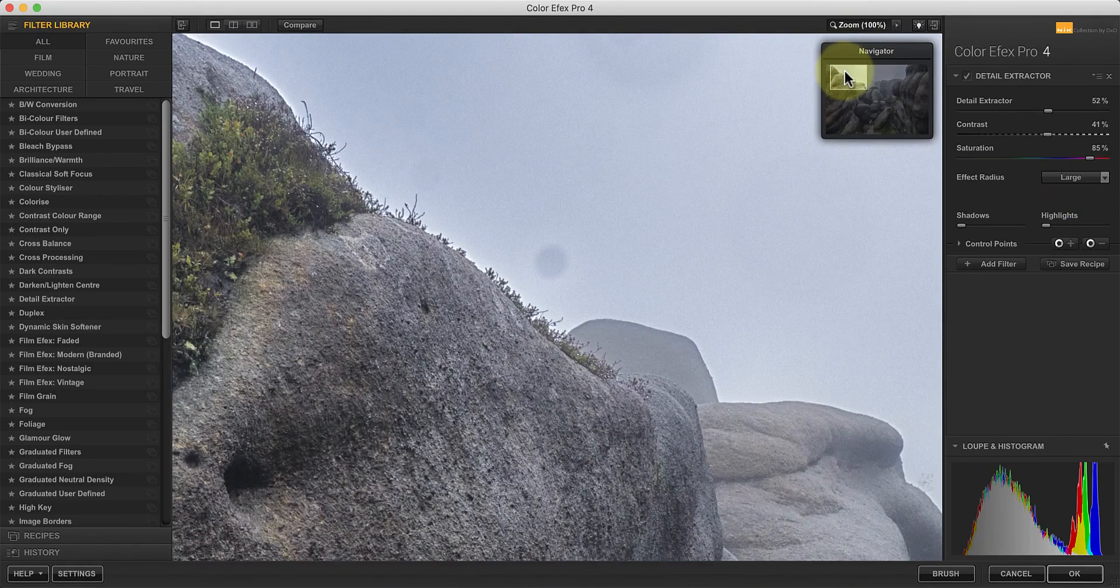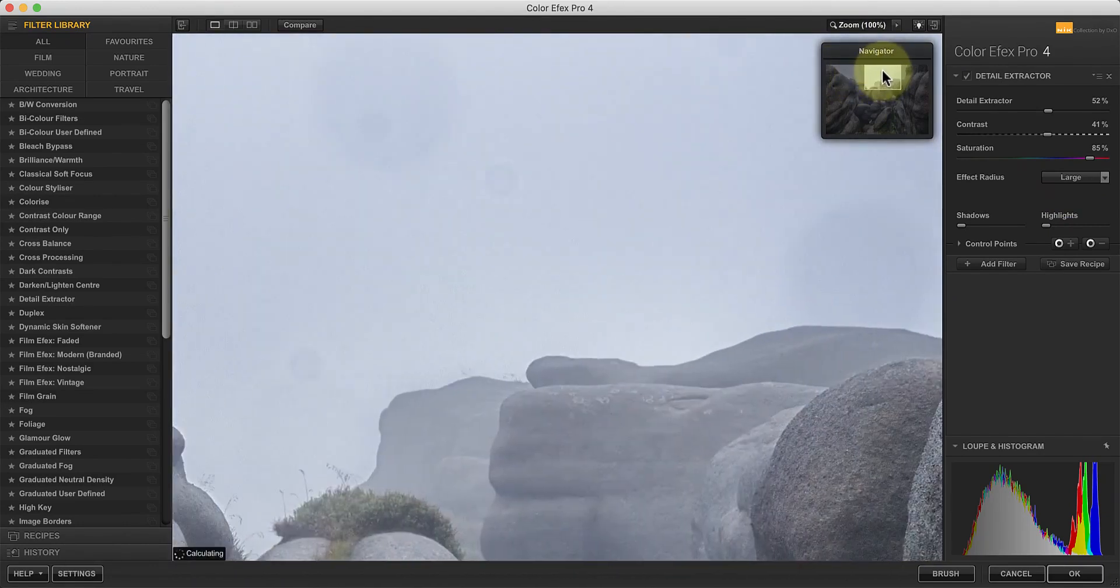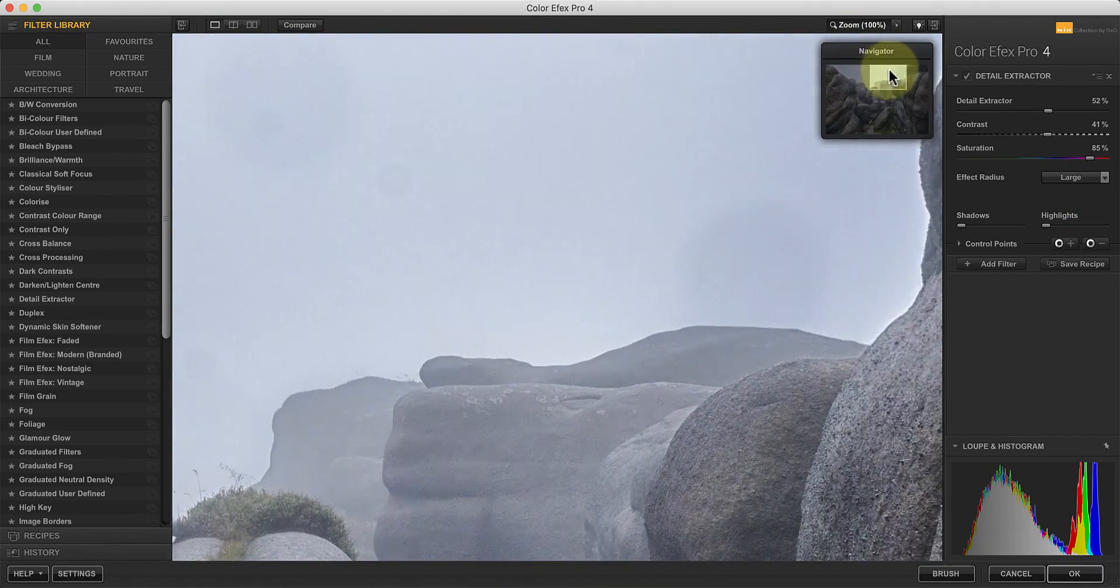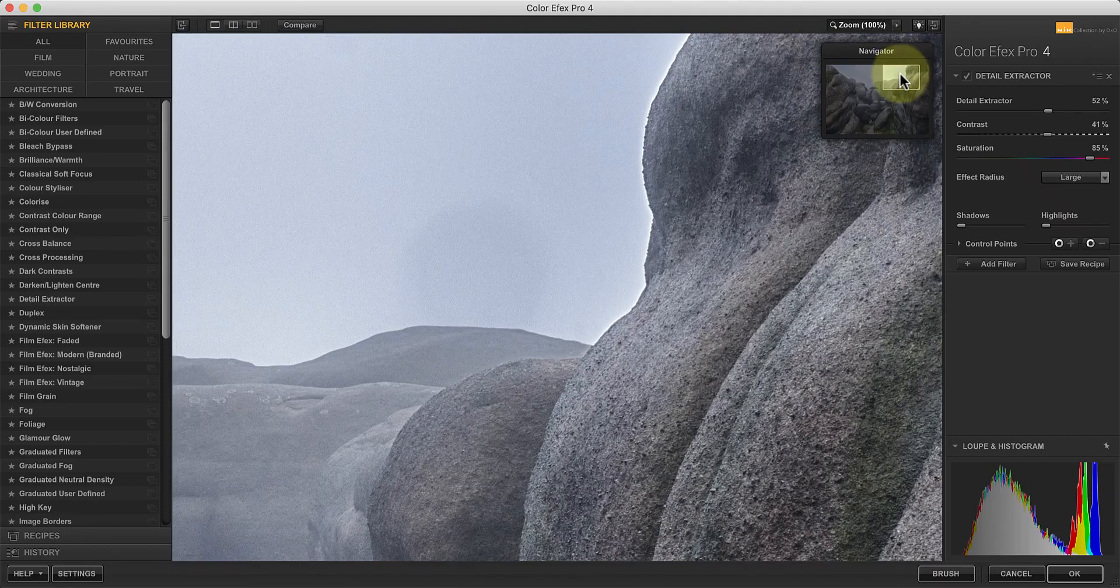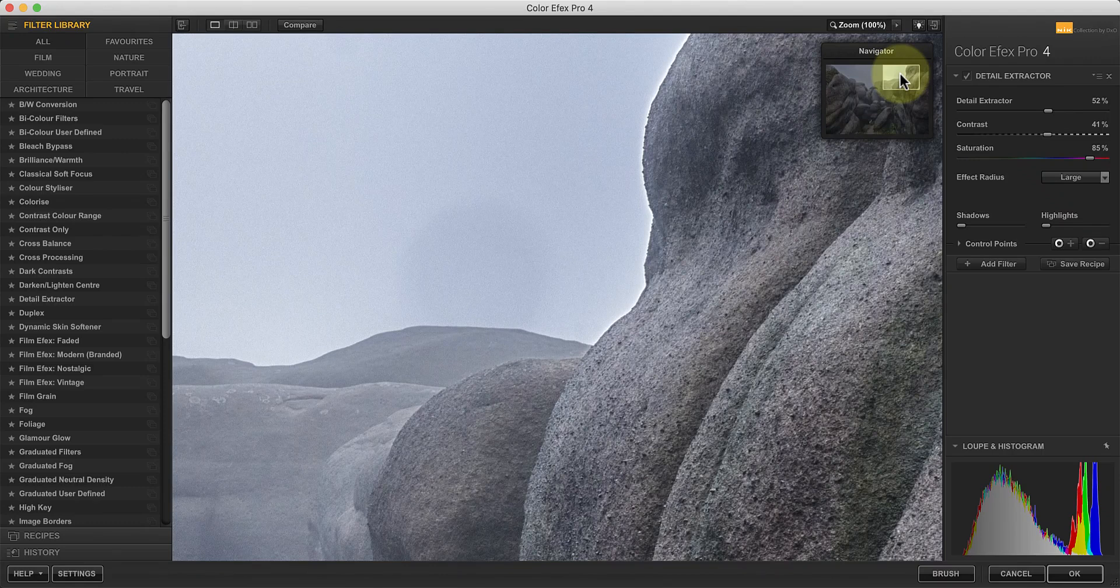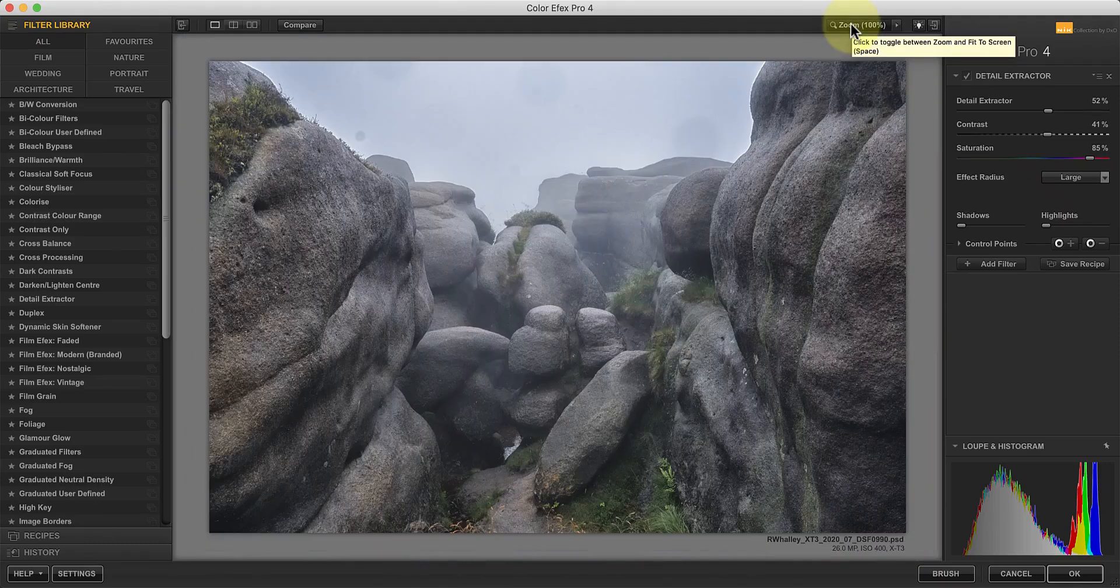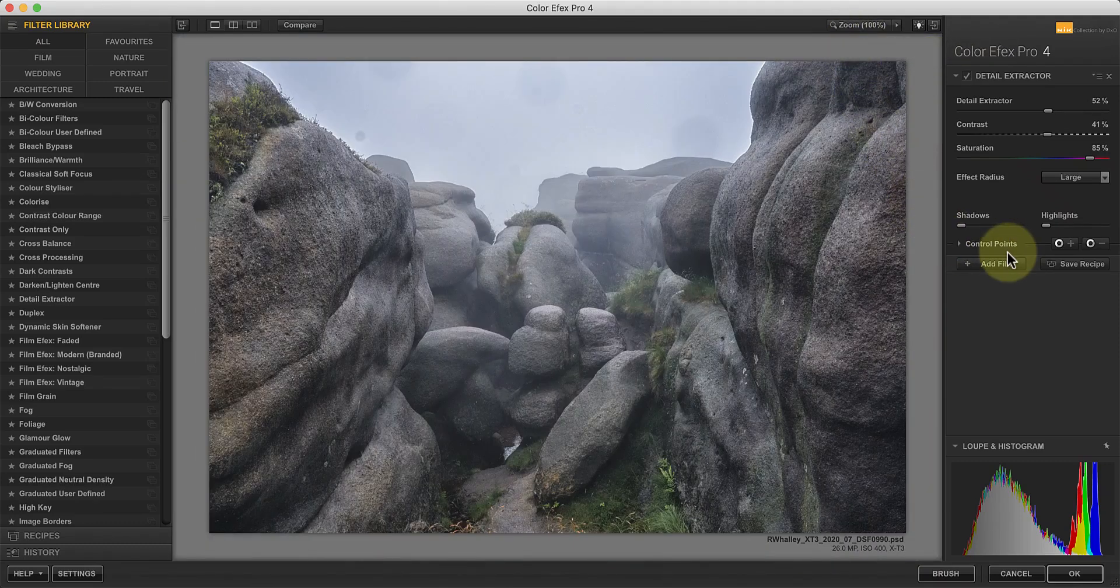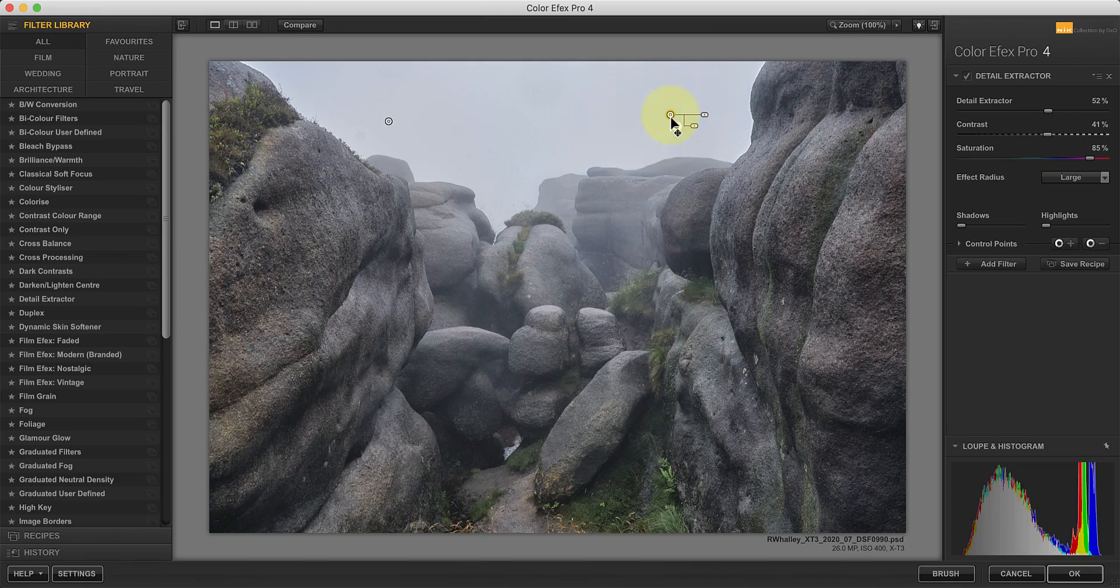The other problem you may come across is halos being created around high contrast edges. When I zoom to 100% magnification, you can see an obvious halo around the rocks. One way to deal with this in the image is by using a negative control point to remove the adjustment from the sky. Remember, areas of clear tone like the sky don't respond well to detail enhancement, so it's often a good idea to do this.